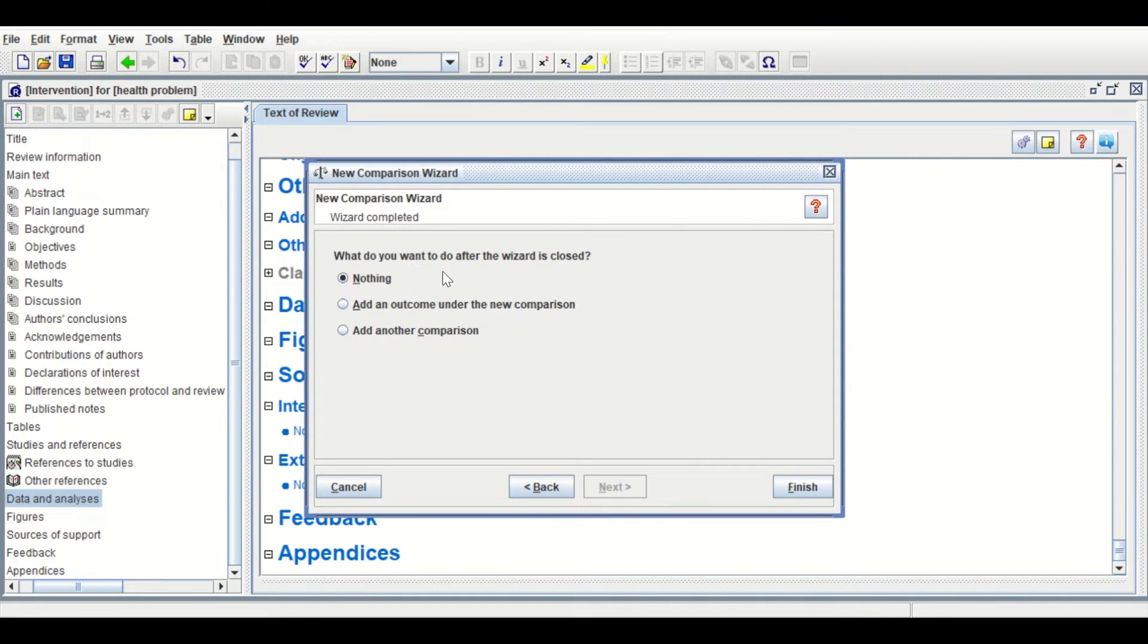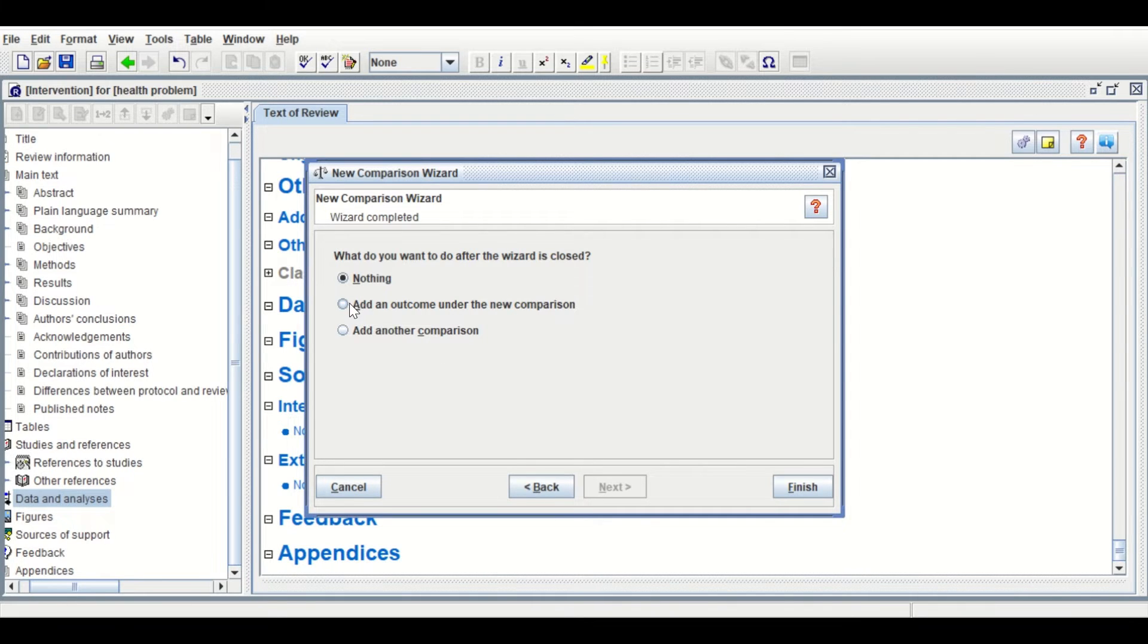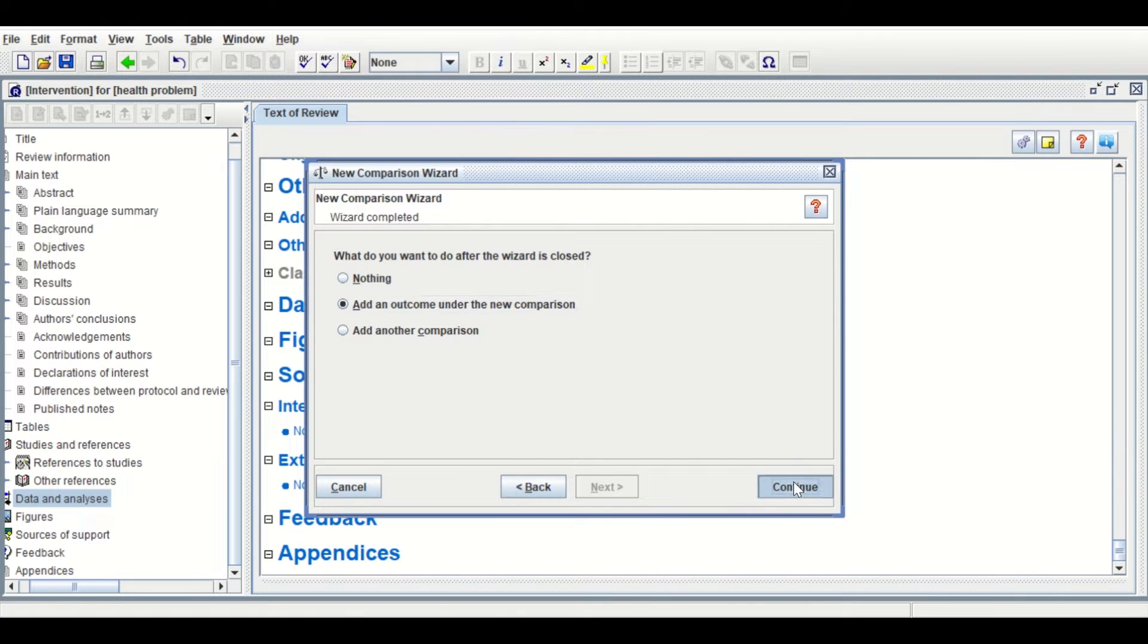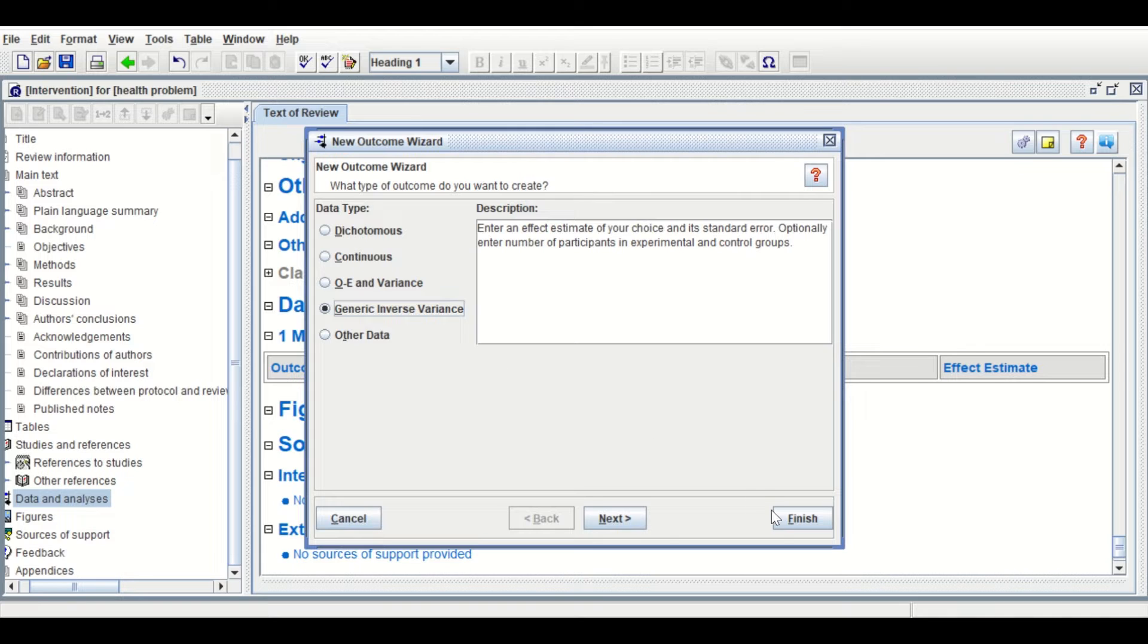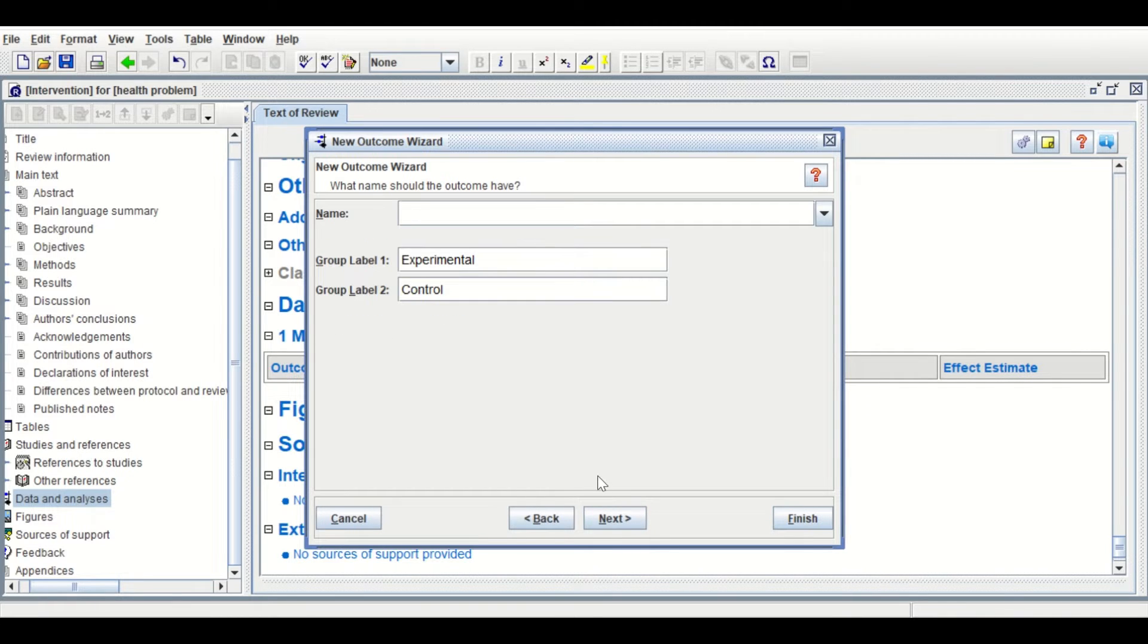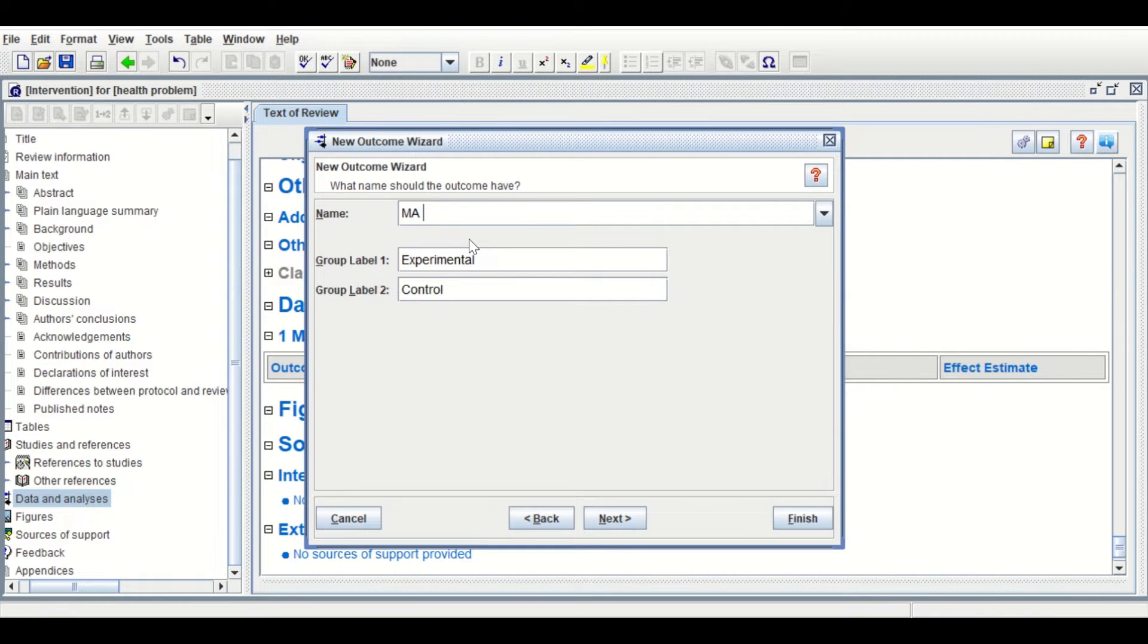Select what you want to do after the wizard is closed: Add an Outcome under a new comparison. Then continue. Select the Generic Inverse Variance, then Next.